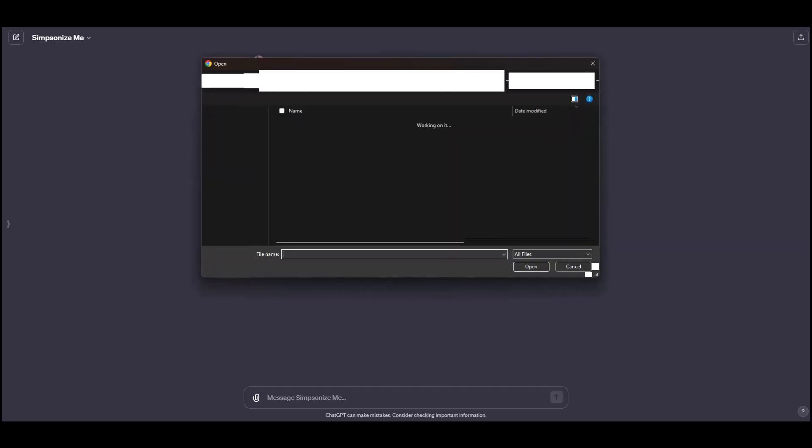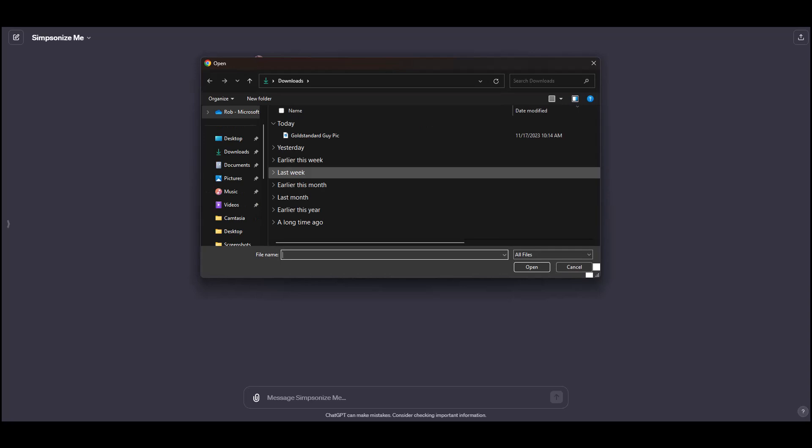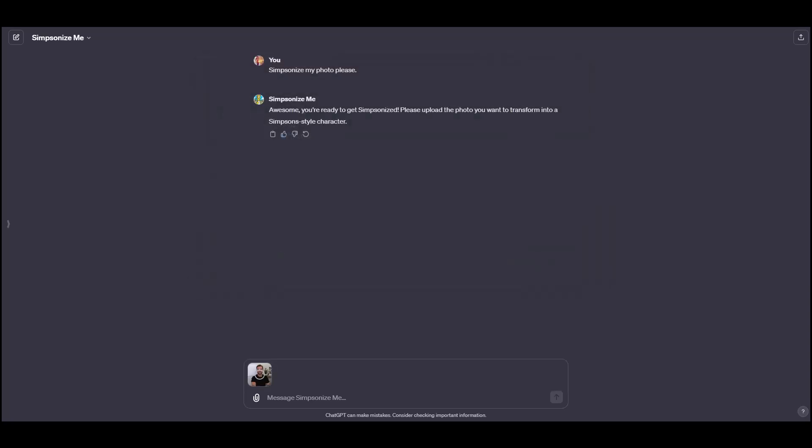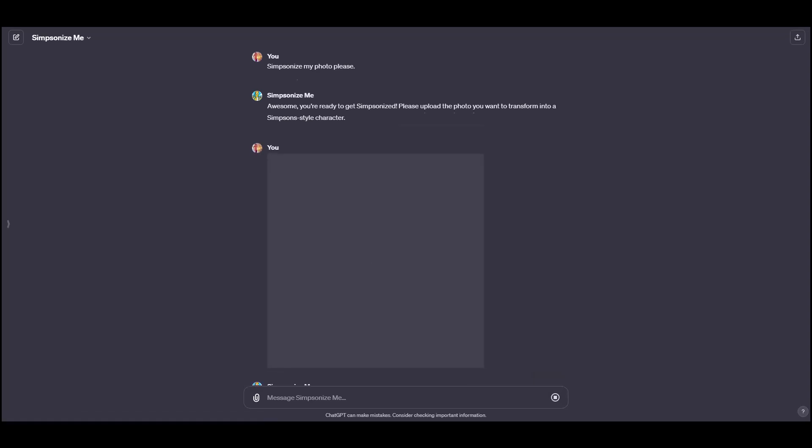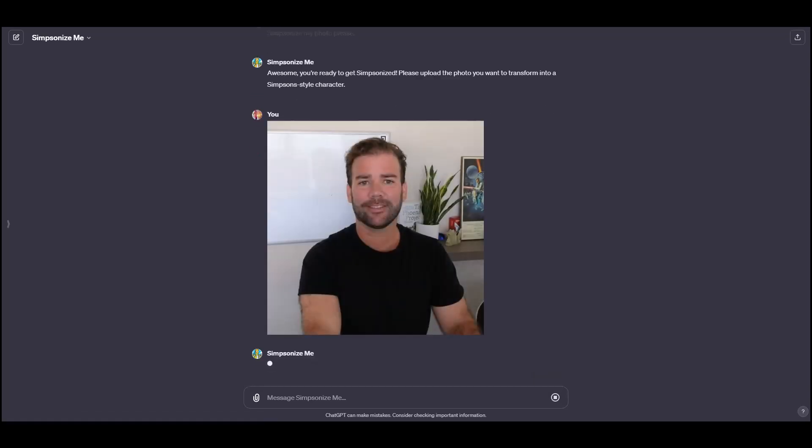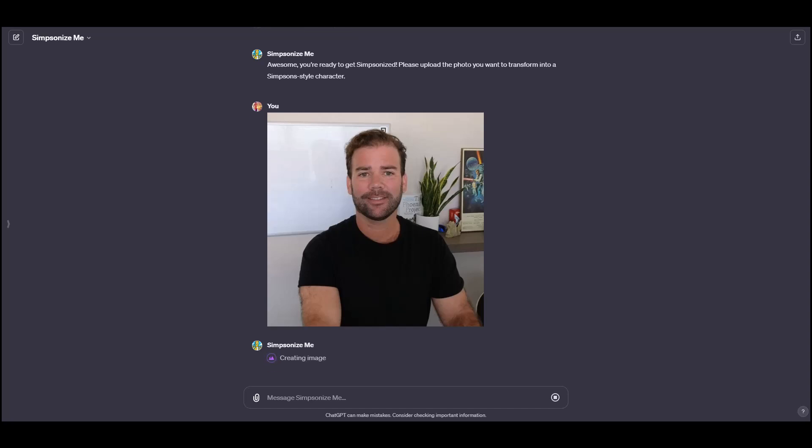It works on pets too. It could be kind of buggy here and there in my experience. But for the most part, the majority of the time, it works really well. So I'll upload a picture of this guy I know from a YouTube channel that I follow and see what it comes up with.